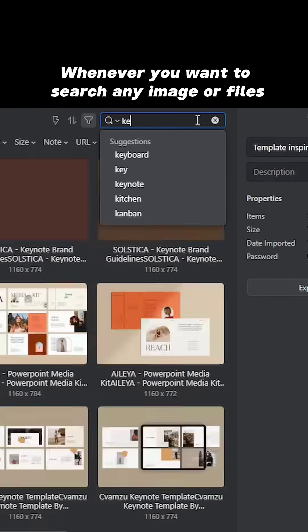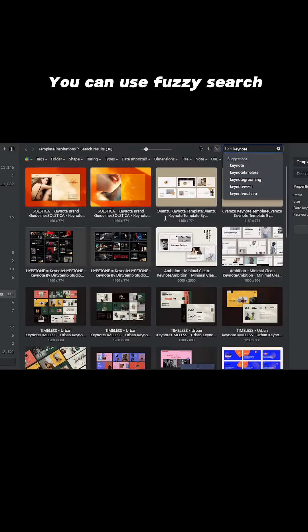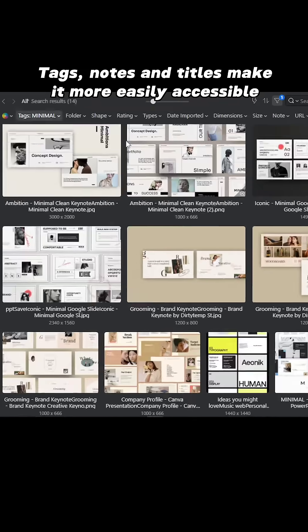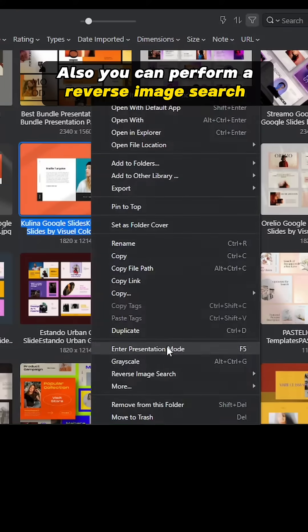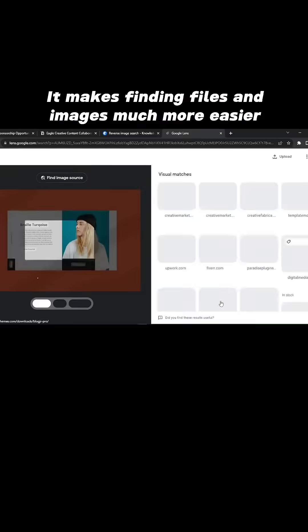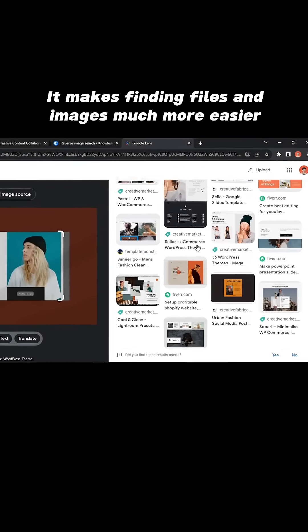Now, whenever you have to search any image or files, simply use fuzzy search for tags, notes, and titles, or even perform a reverse image search, which makes finding files and reference materials much easier.